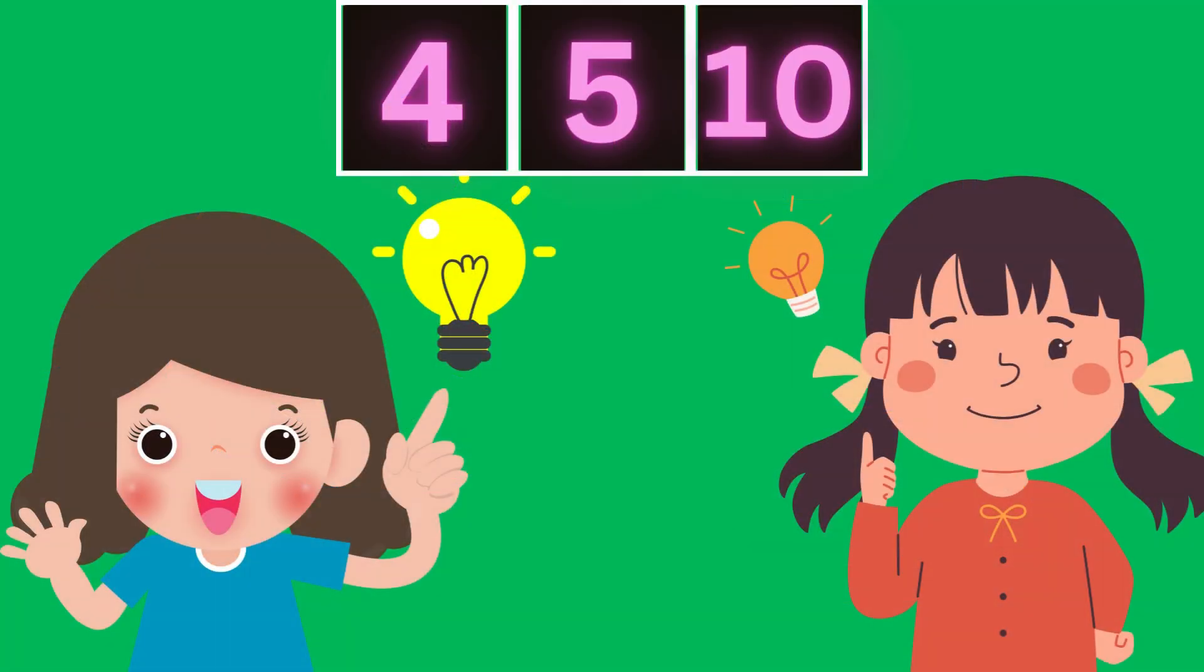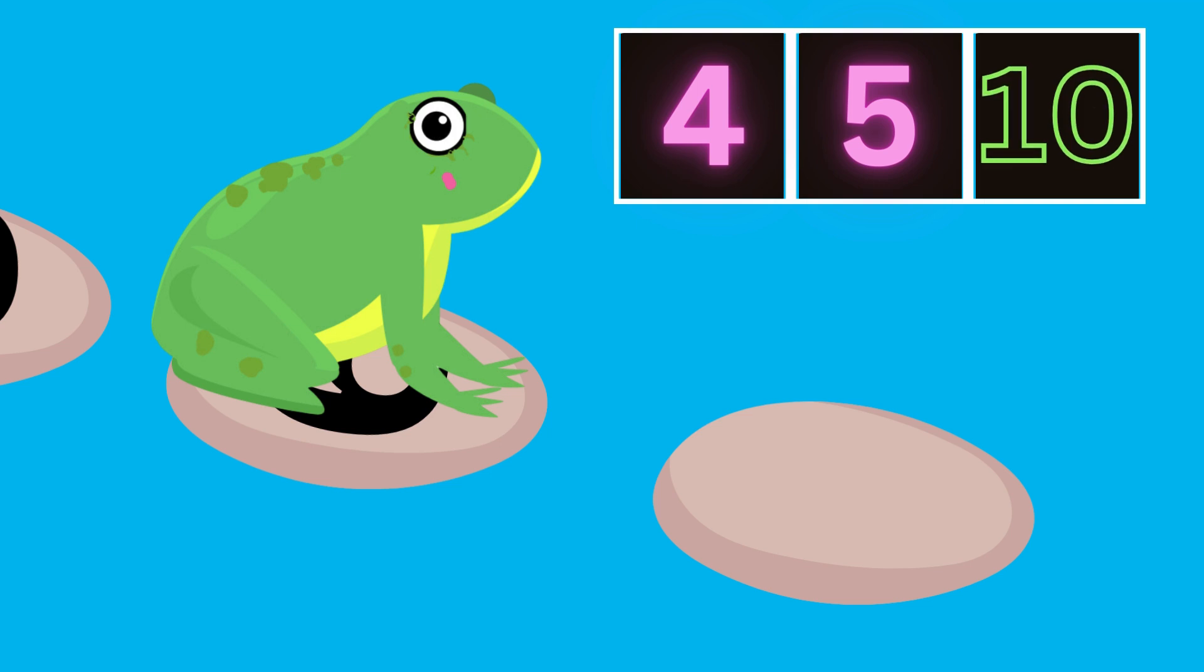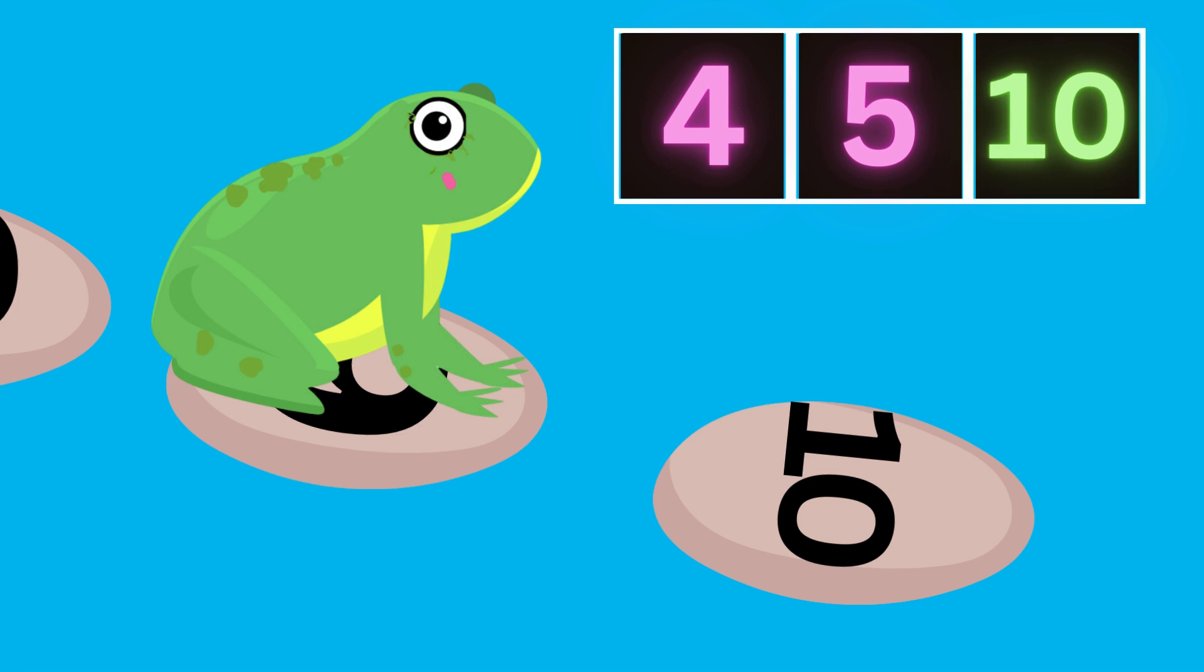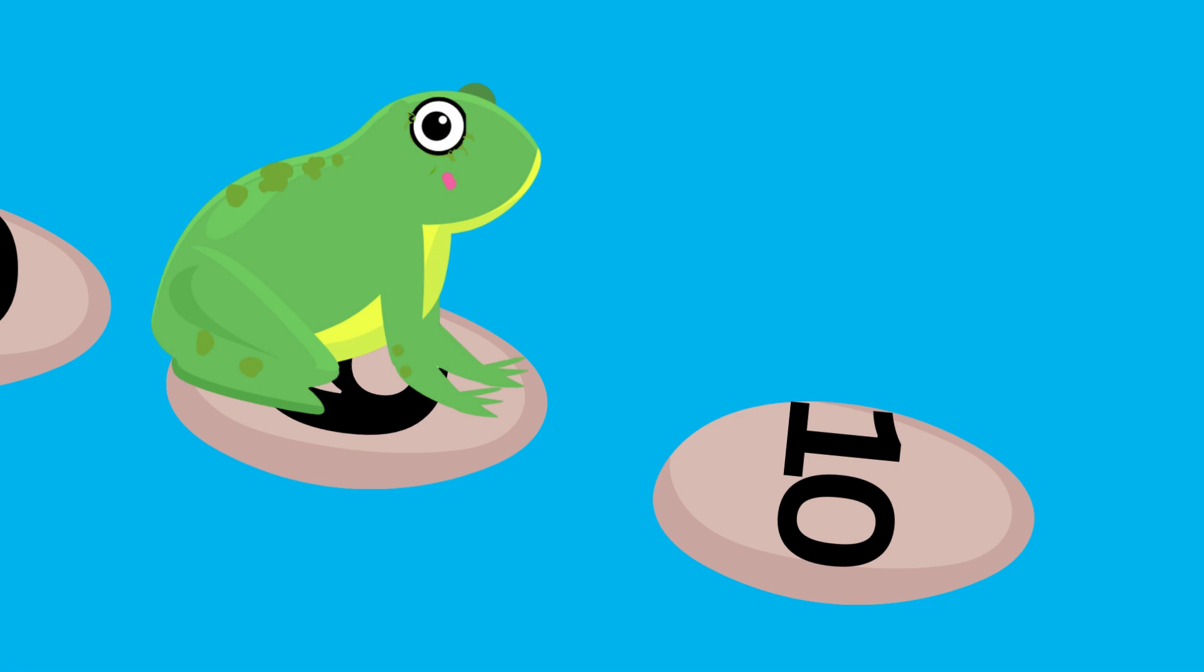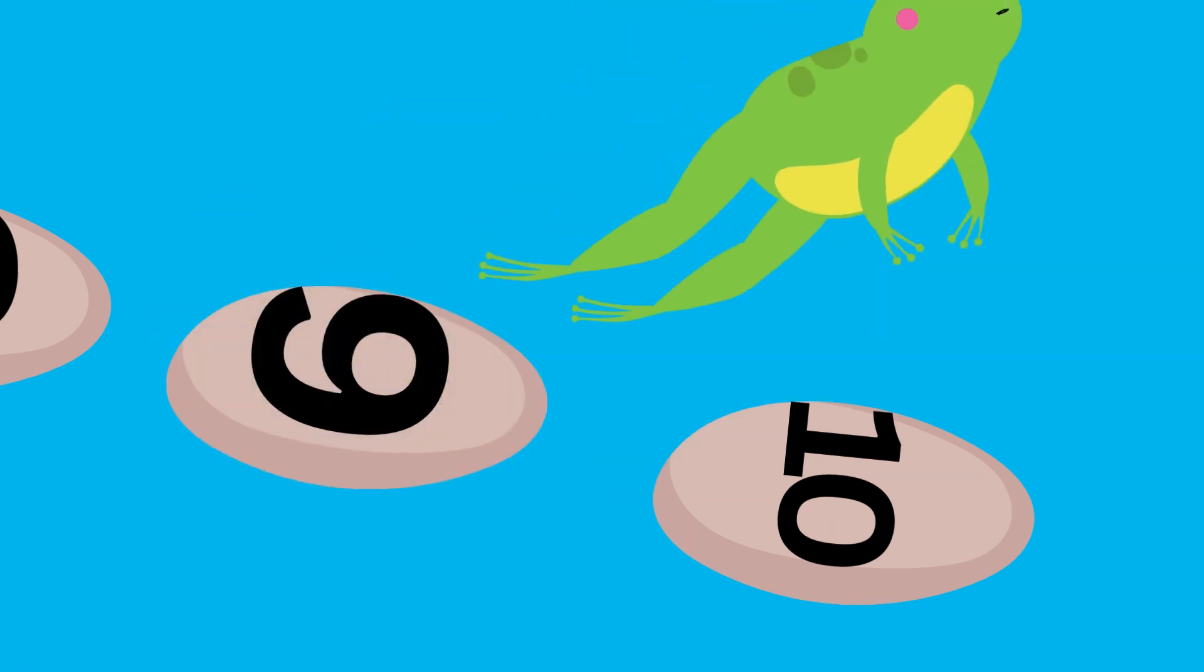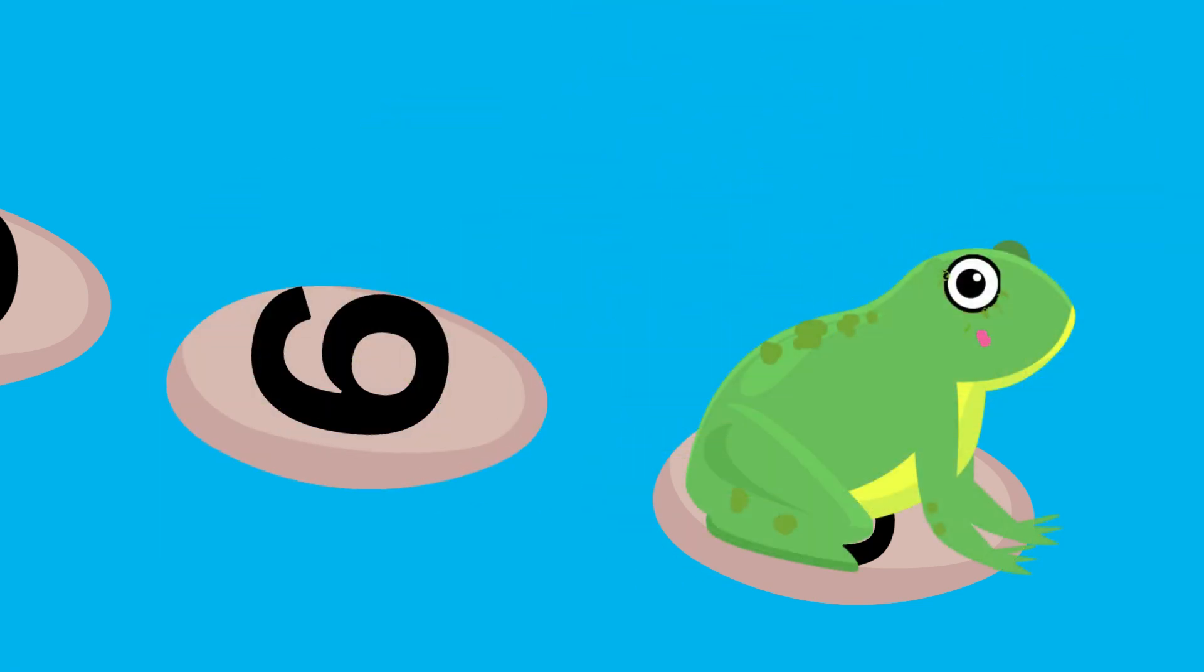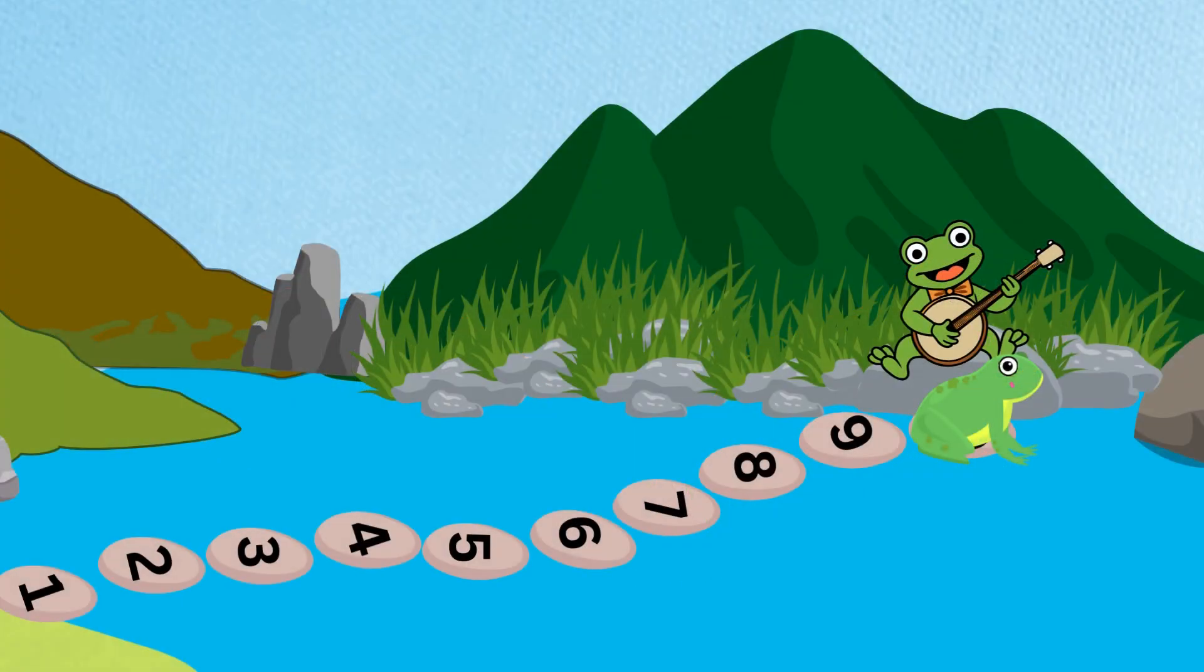Hooray! You did it. It is number 10. You found all the missing numbers and helped Flippy reach his friend. Come on, Flippy. Hop on to number 10 and go and meet your friend.